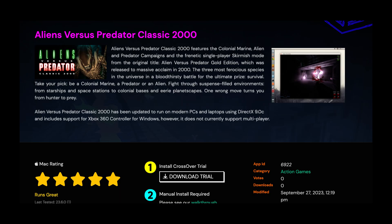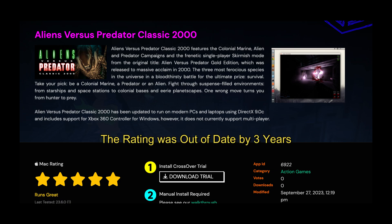Hi there, Kiosnova here, and this is another episode of Kios Tutorials. Today we are going to be taking a look at getting Alien vs. Predator Classic 2000 working.